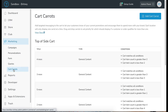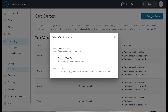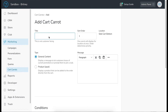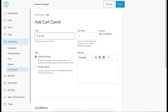We're back in Commerce7 — Dashboard, Marketing, Cart Carrots. Let's build one. I'm going to add a cart carrot; the first one will be a bottom of side cart message. A word about sort order: only one cart carrot can be present in any one location. If a customer is eligible for both a birthday message and a shipping incentive at the top of the cart, the sort order determines which one they see — you'd probably want them to see the shipping incentive.